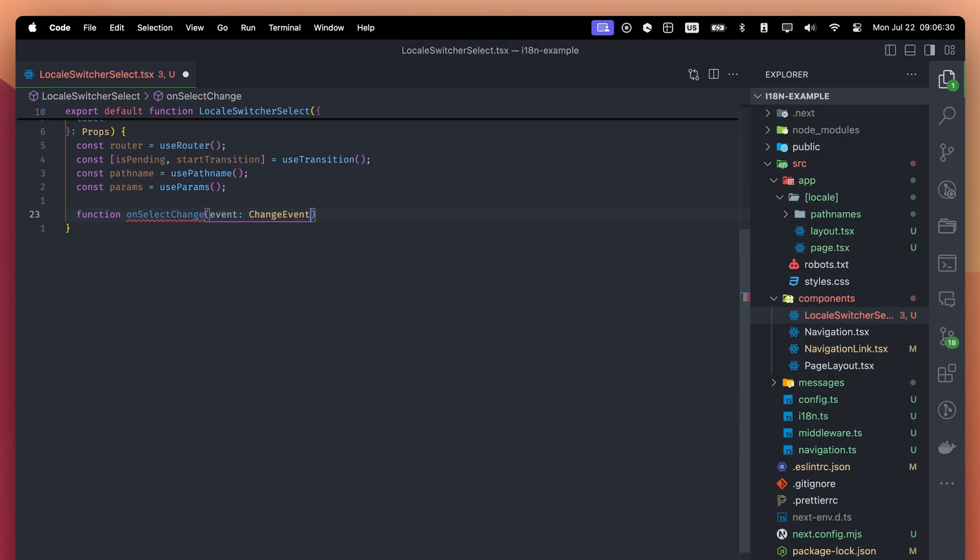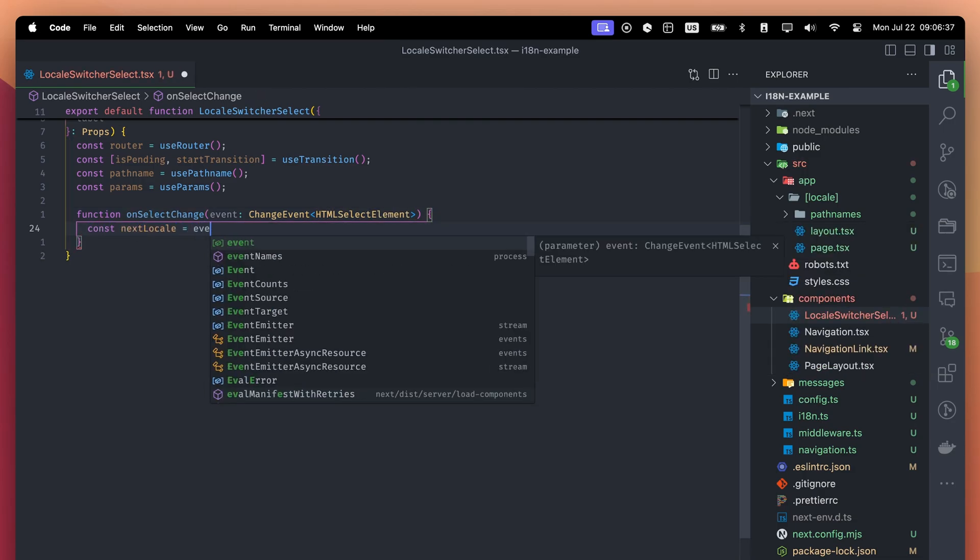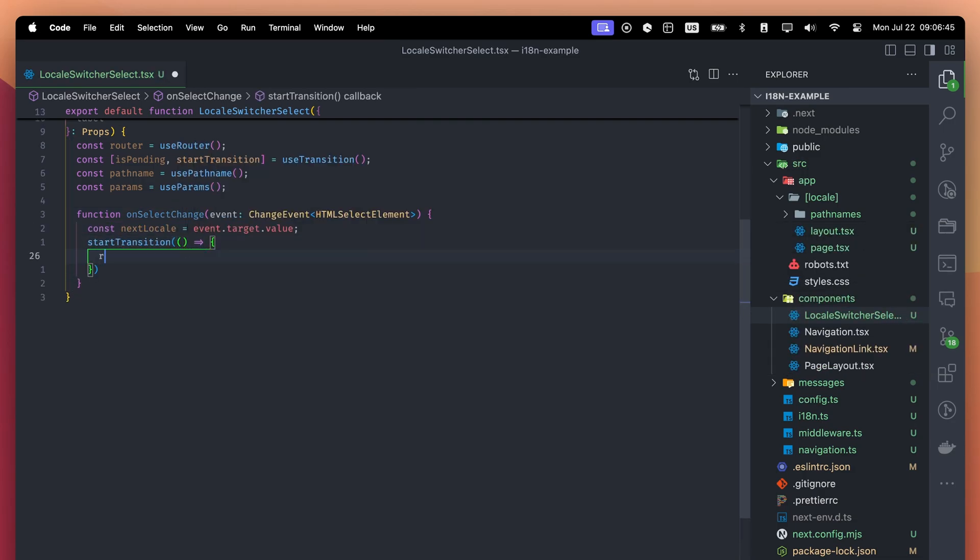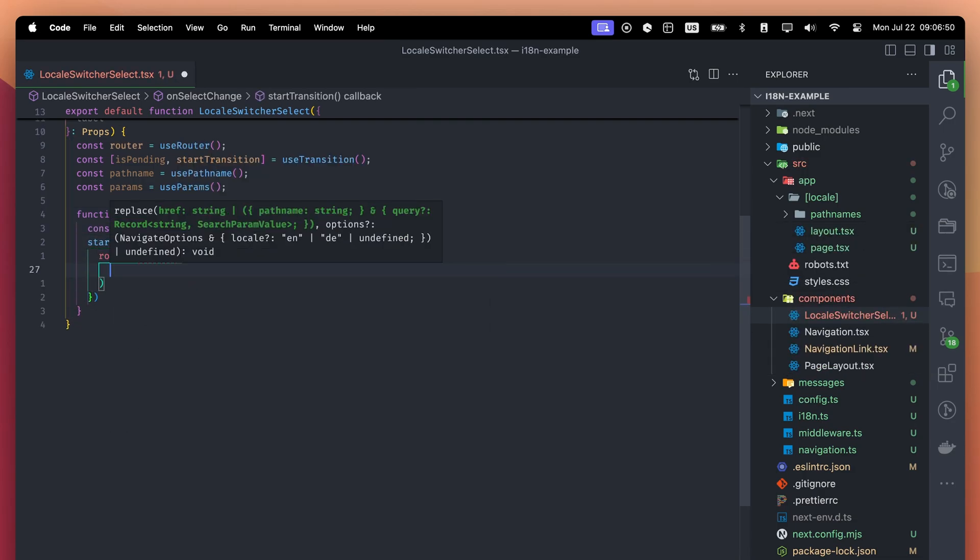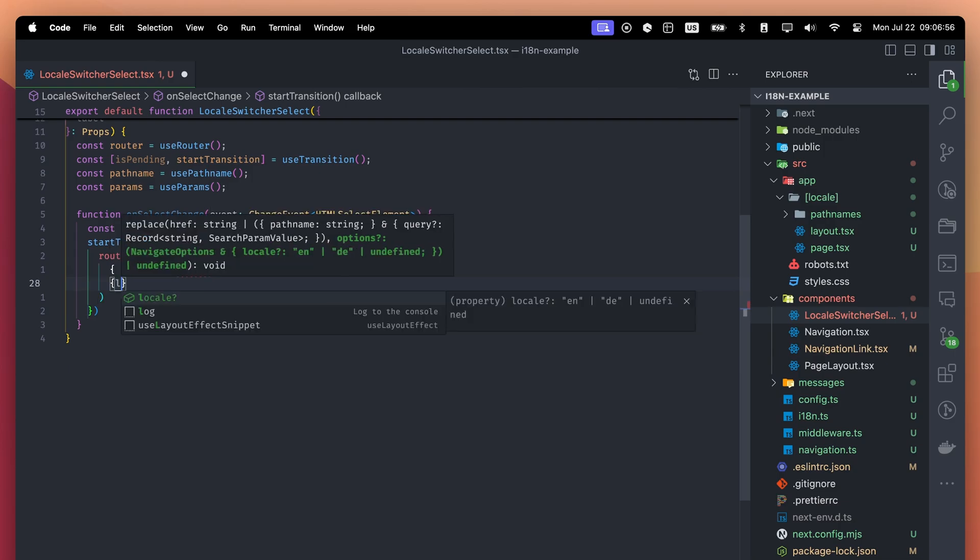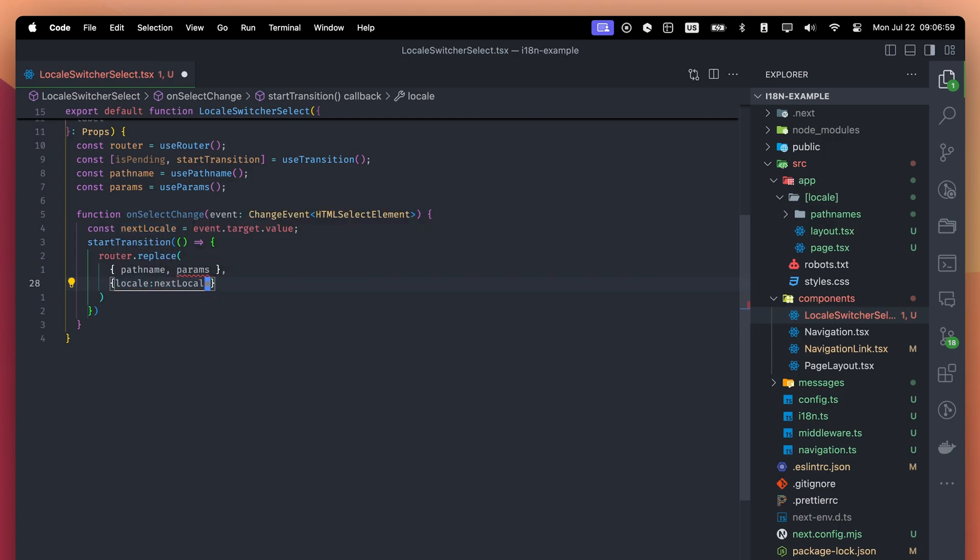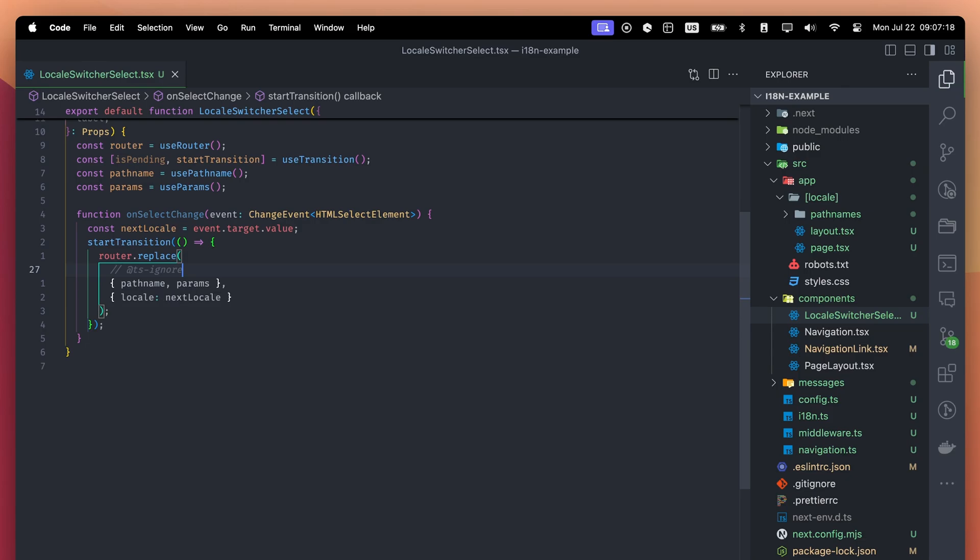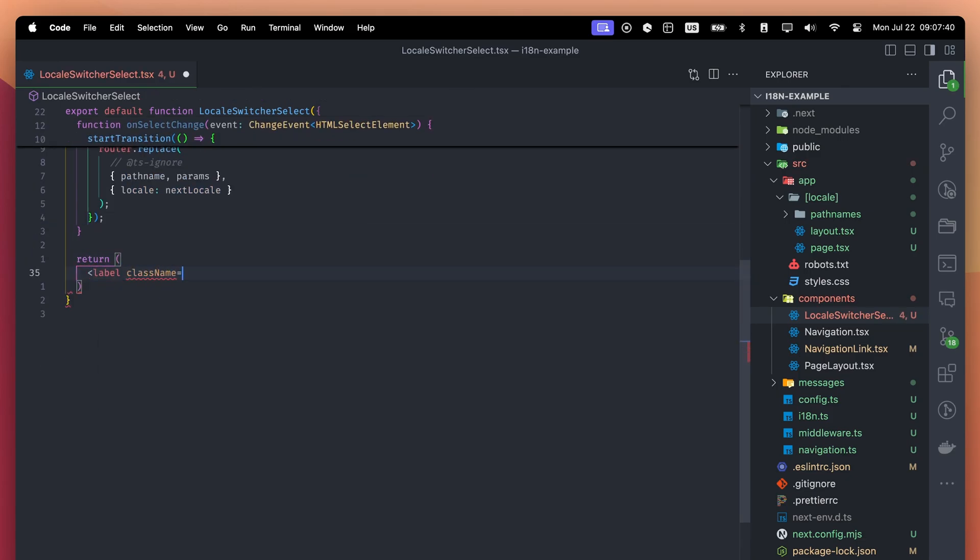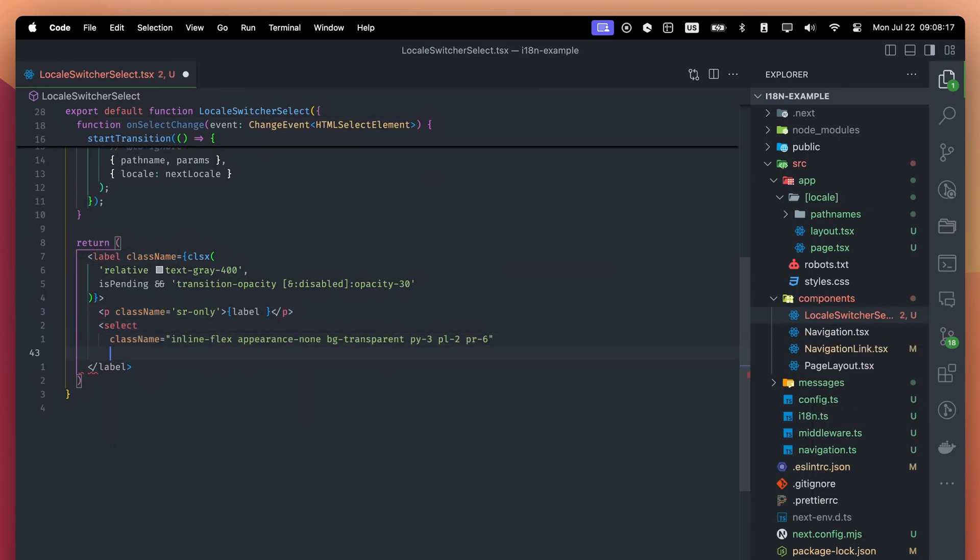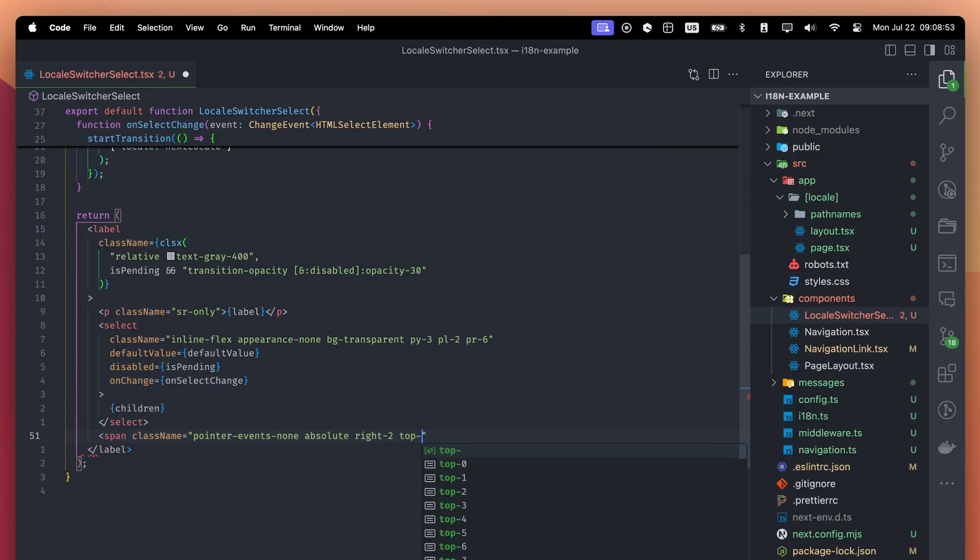In the onSelectChange function, we will get the next locale the user wants and start our transition. We want to keep the pathname and params the same and change only the locale. Since pathname and params always match for the current route, we can skip the runtime checks. The component will have a couple of tailwind classes, but it's basically a select component.